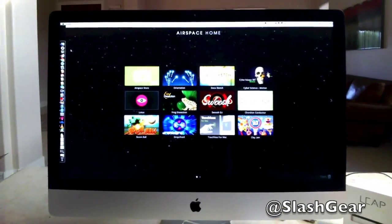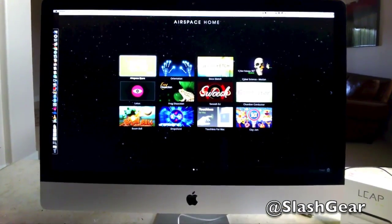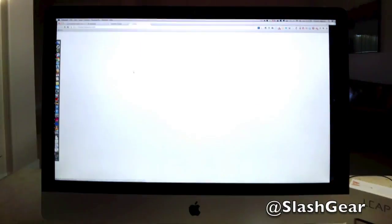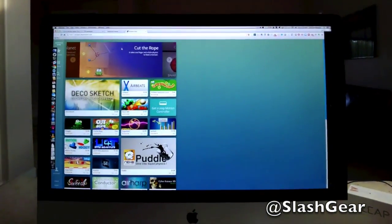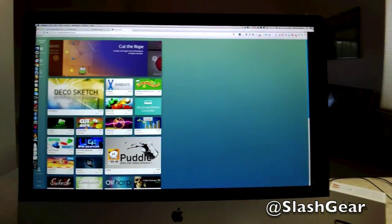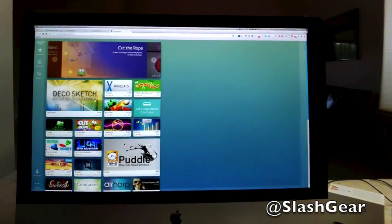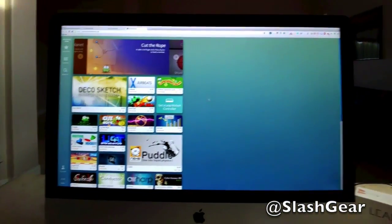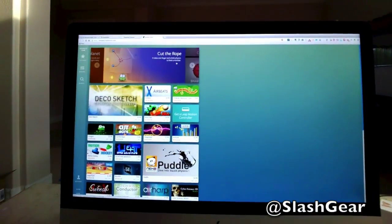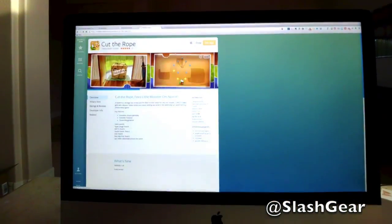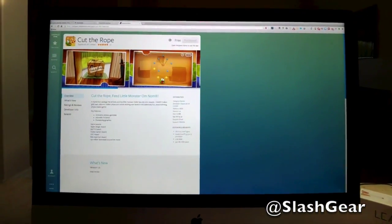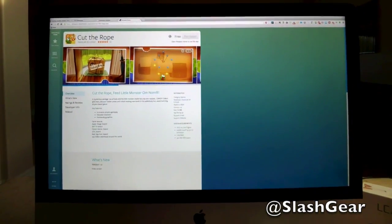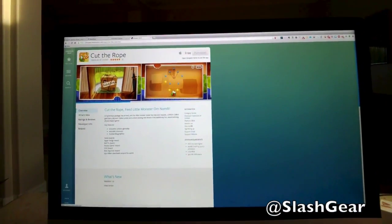Okay, so this is Airspace. Let's jump into the Airspace store and give you an idea of what apps are available. Cut the Rope is available and currently it's only available for Mac, which I've already downloaded.